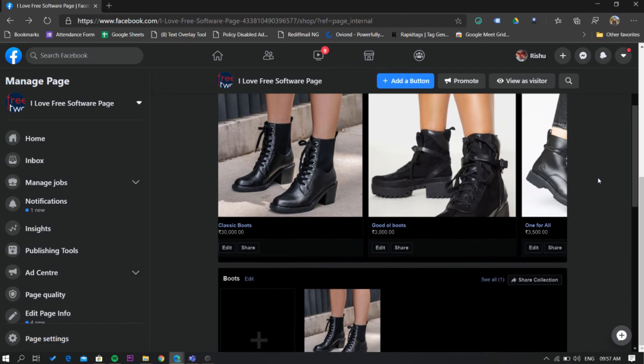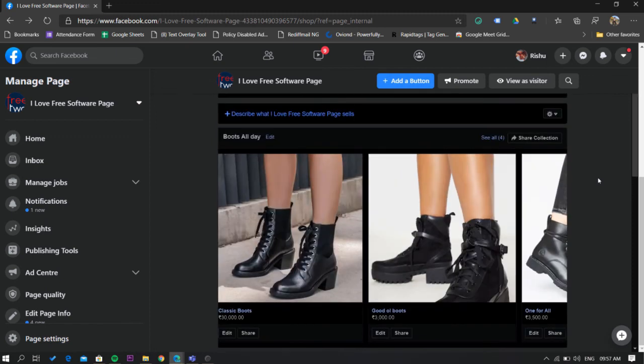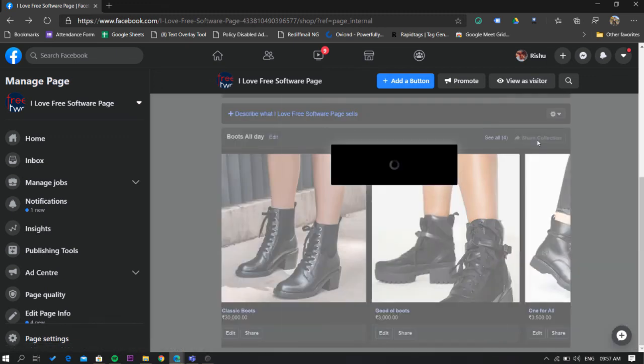From here you can also add more products to the collection or you can share it to your business page feed.